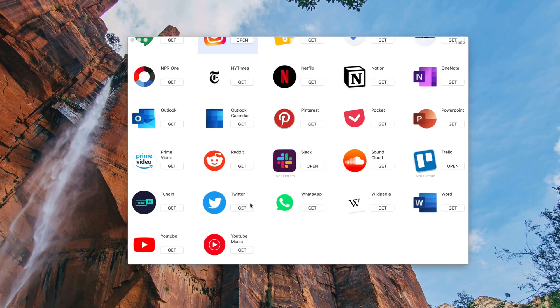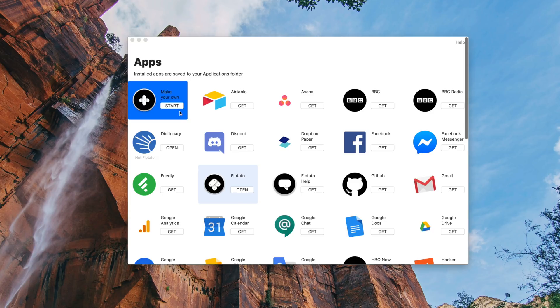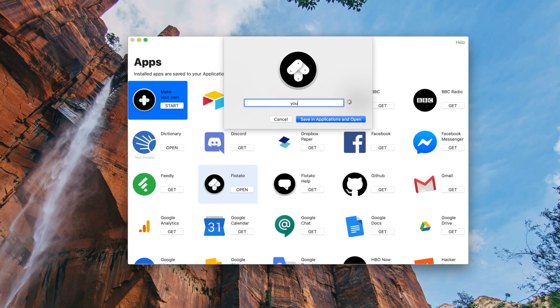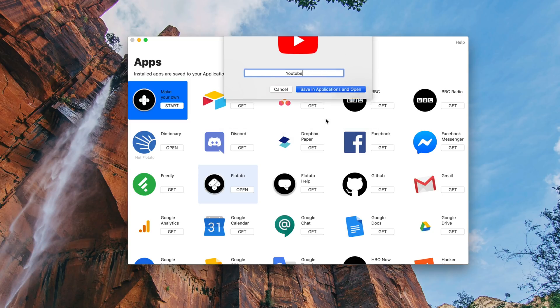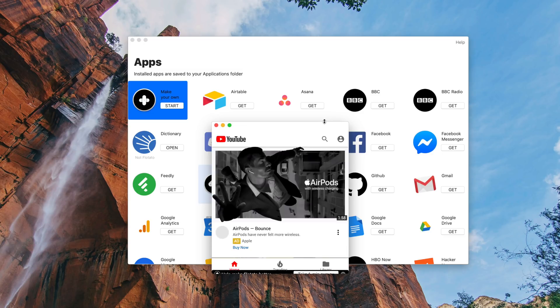To make your own app, all you do is open up Flotato, select create your own, and type in the website, and boom, instant application. Or you can choose from the list of curated apps already available for you. The apps automatically get saved to your applications folder, and they can be opened at any time.